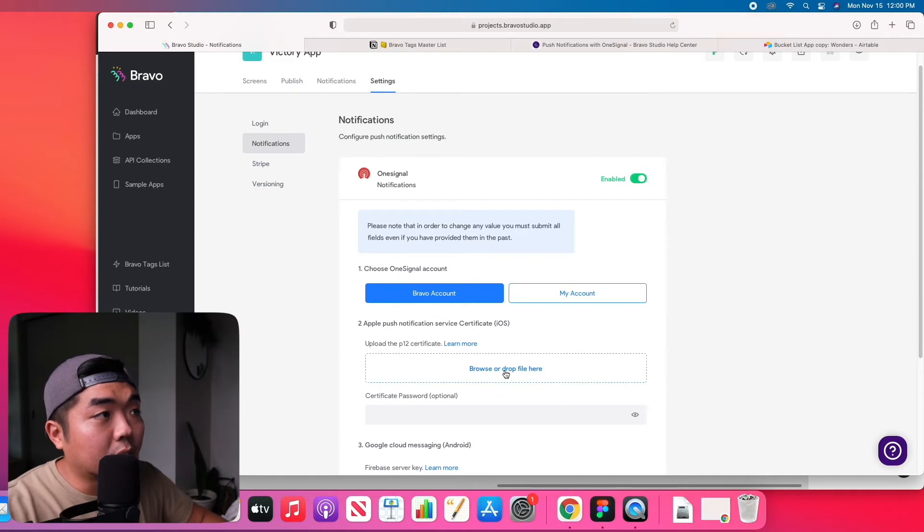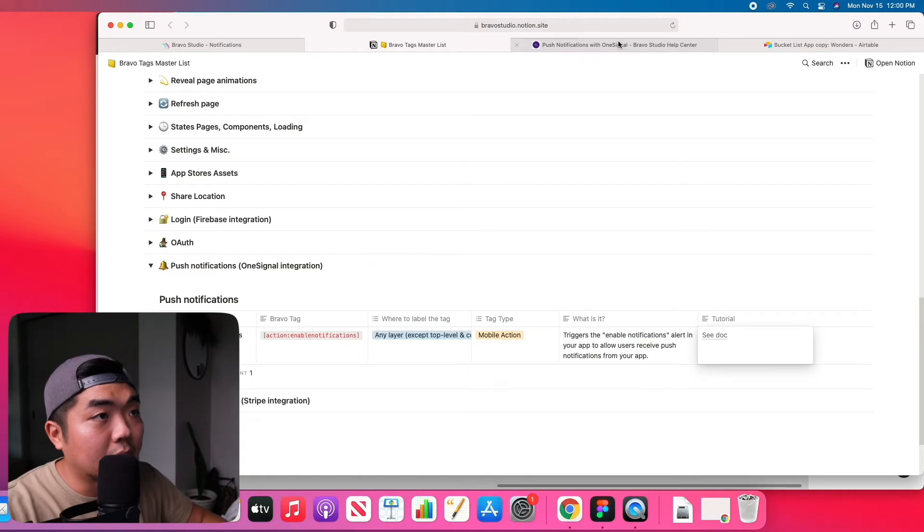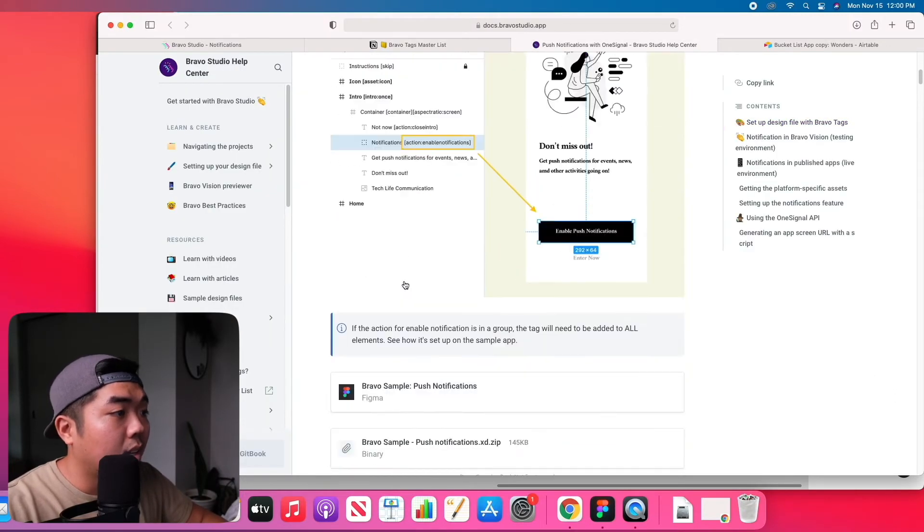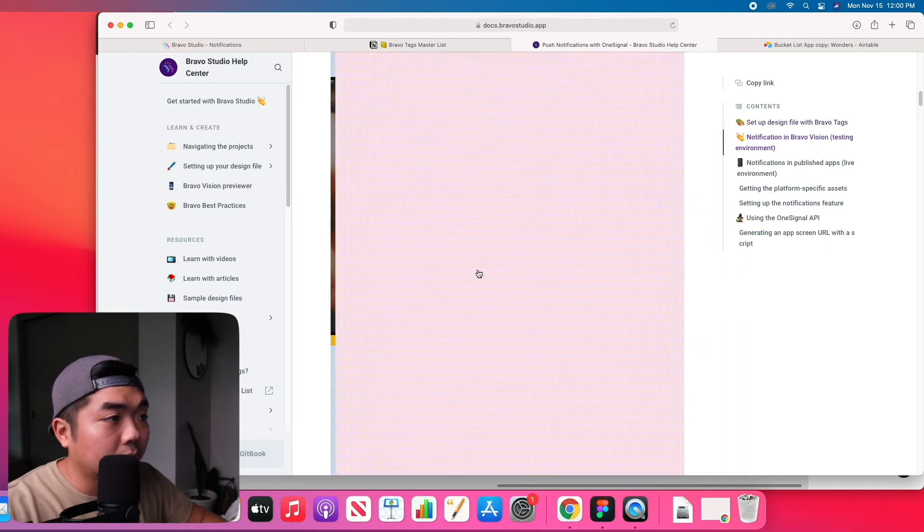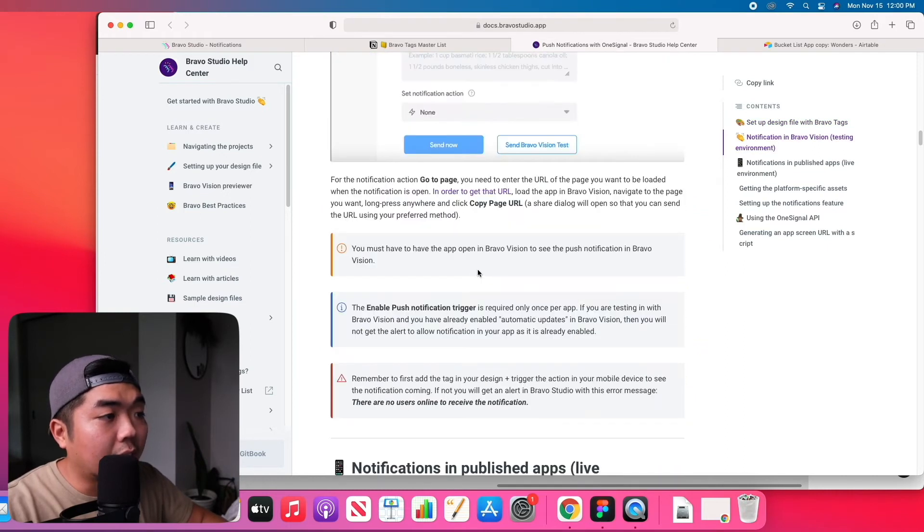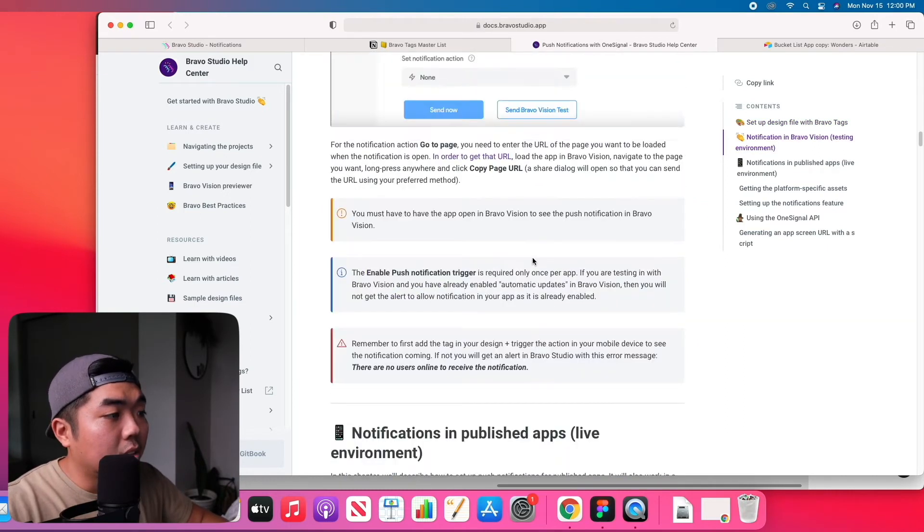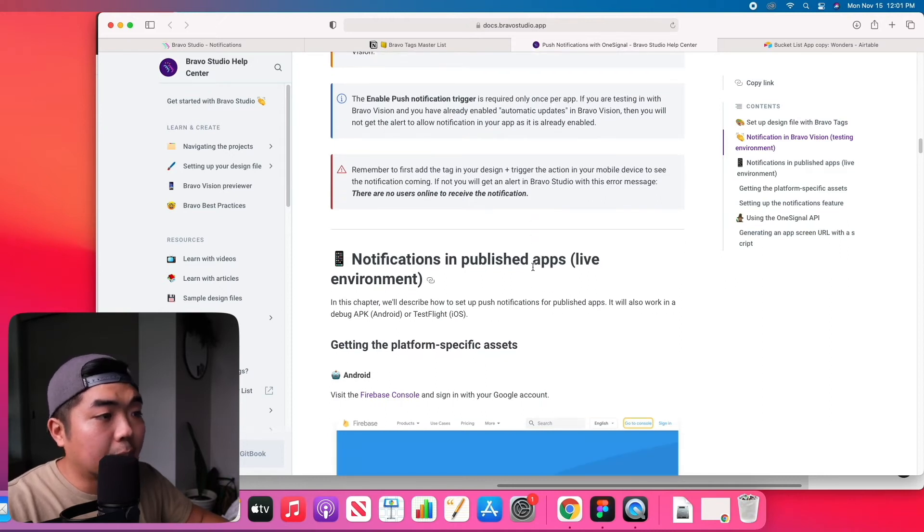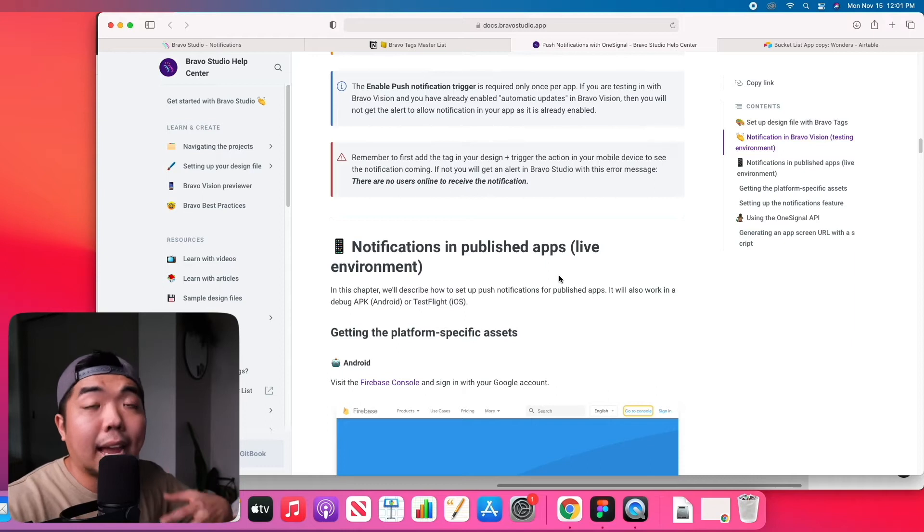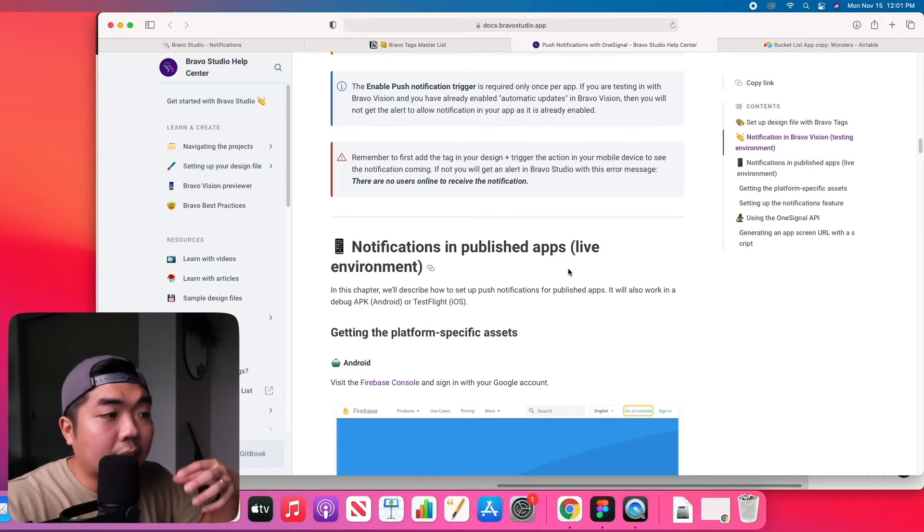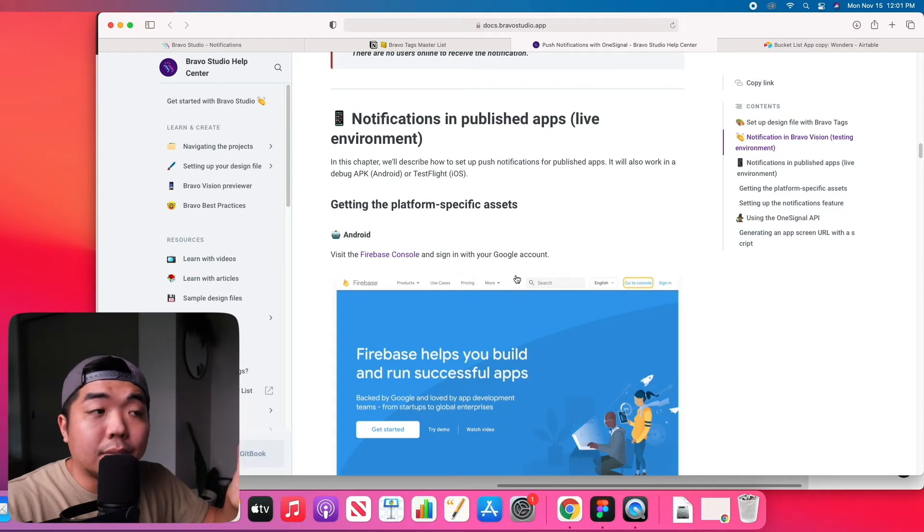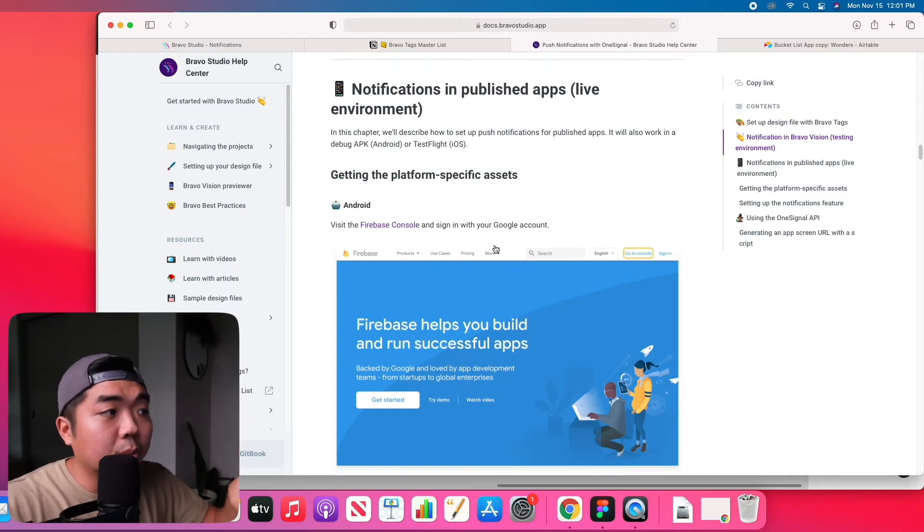And we're going to have to fill out some of this information down here. Now in order to get this information, if we come to the Bravo's list and we see the documentations for push notifications, if we scroll down a bit we're going to skip the testing environment, we'll go over that in just a bit, but if you scroll down you're going to see notifications in published apps and live environments.